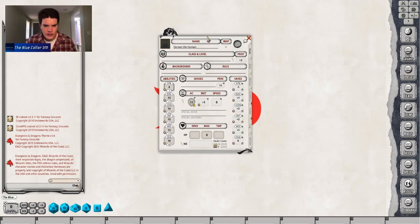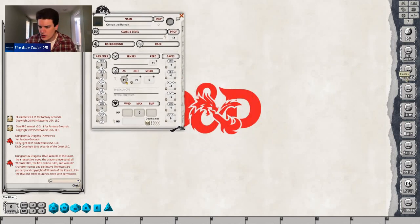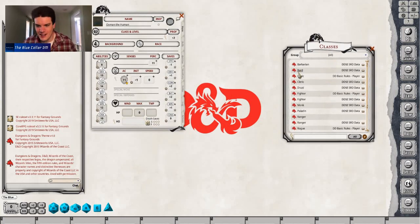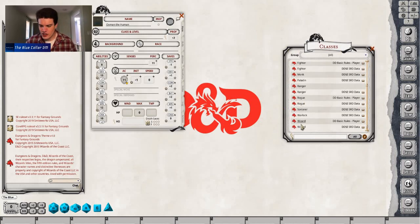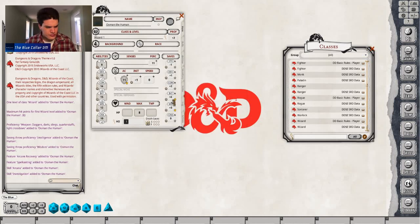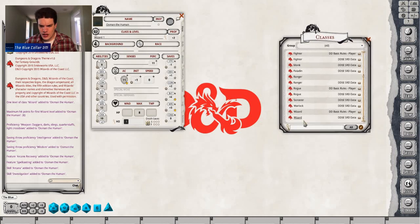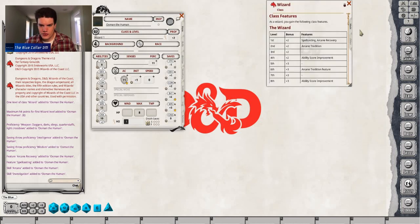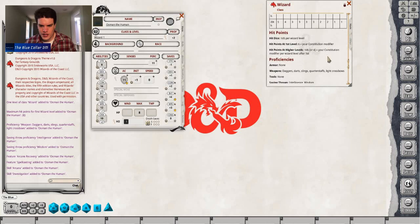We're going to pick our class now — I'll move this over, hit classes, and it brings them all up with the nice D&D style icons. We're going to pick a wizard, so we drag and drop the wizard over to the class section. Boom, wizard's in there. Now we get to pick our two skills: for the purposes of this, I'm going to pick Arcana and Investigation. Then I'll keep that wizard data and click the compendium part of it — there's our wizard data to go over what items we get.